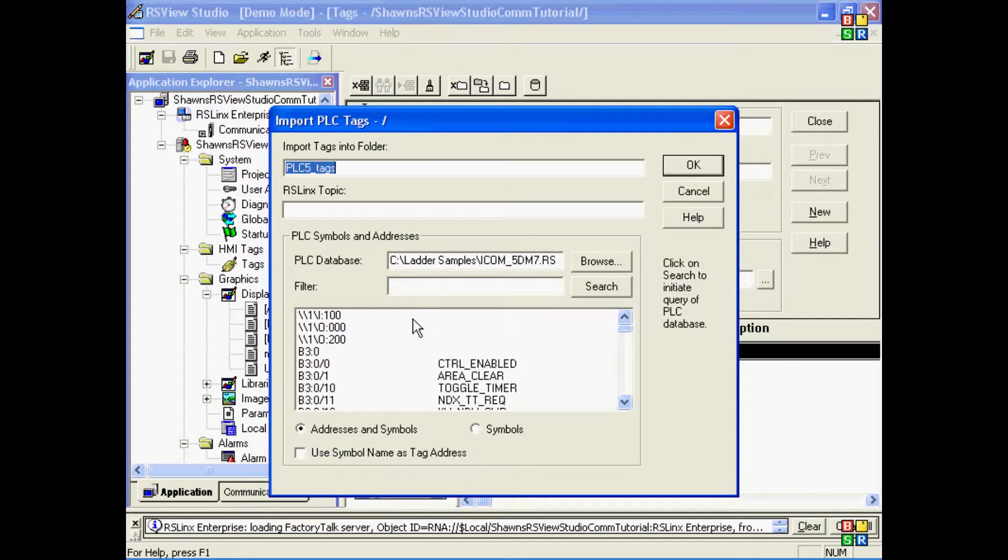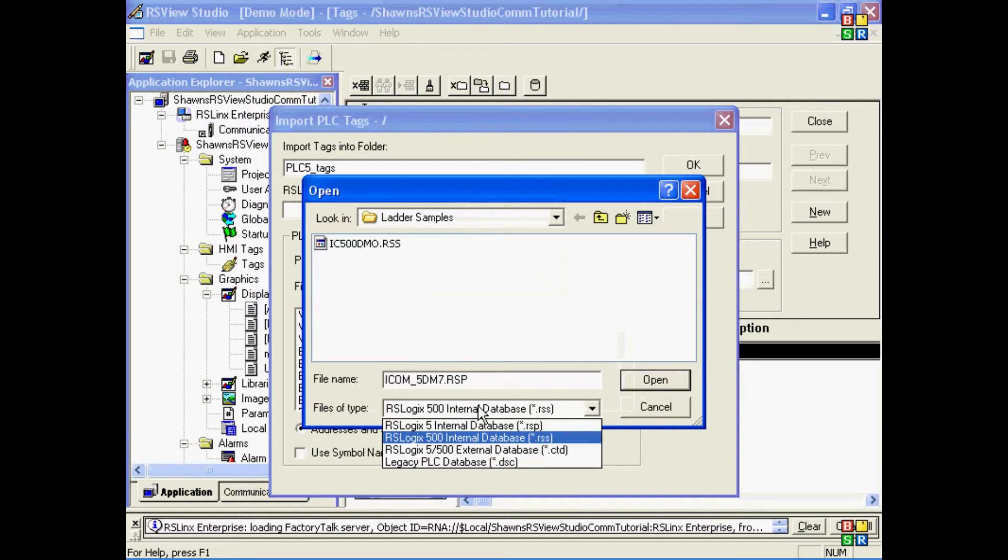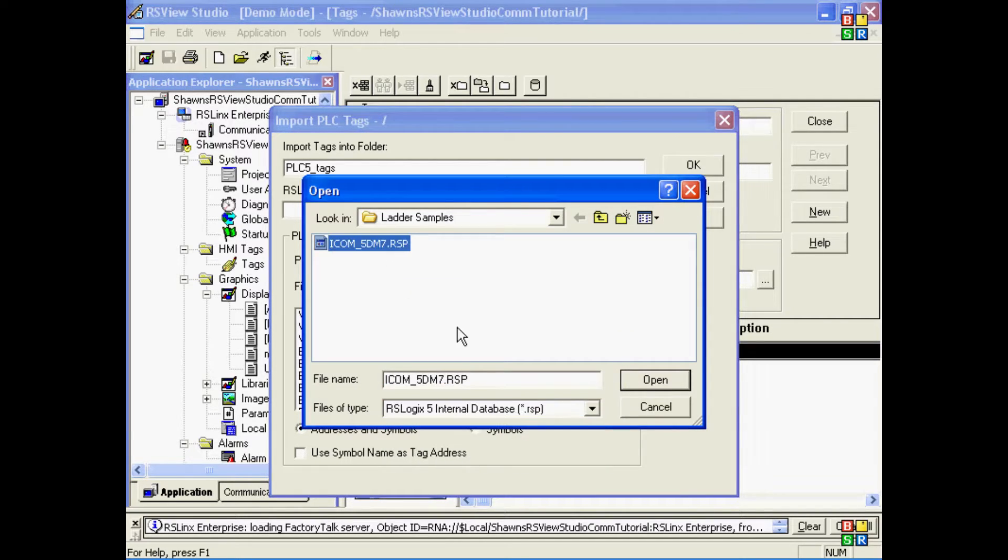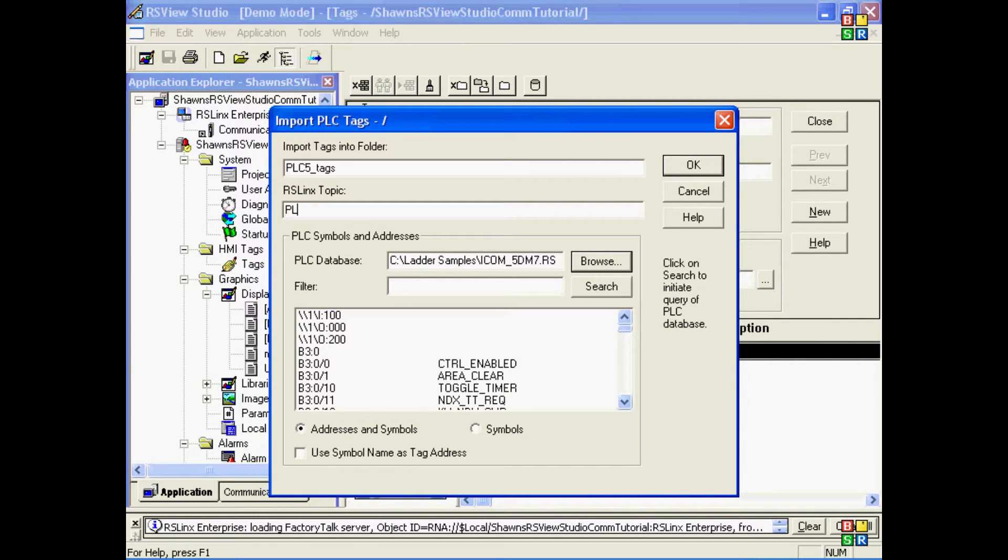So here, let's go find our PLC5 project. I'll go ahead and select that file. One important note here is make sure you put in the RSLinx shortcut name exactly. If you put it in wrong here, it will be wrong in all the tags you import.